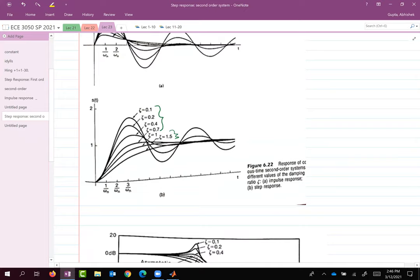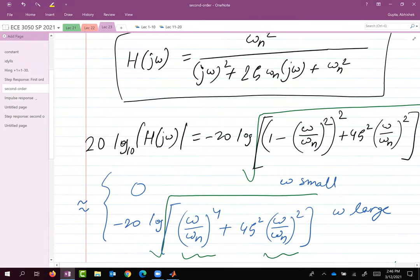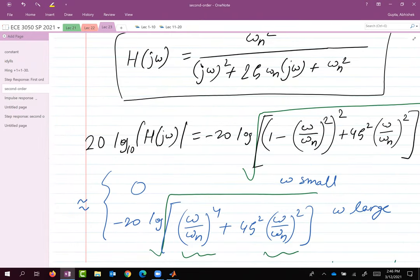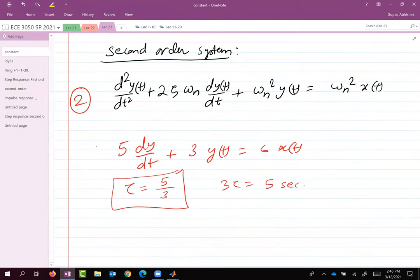Thank you for your attention. We'll go over the second order system again in the next class and discuss the important connections between what you see in the Bode plot and the time response of the system. See you on Monday.